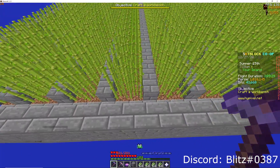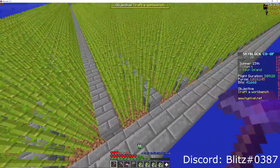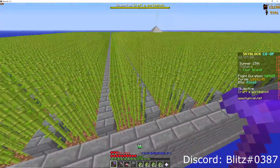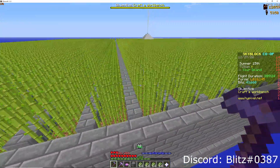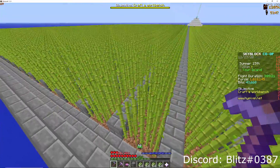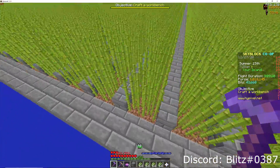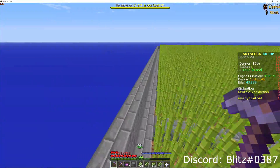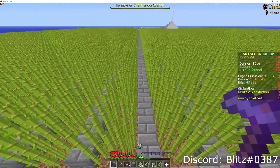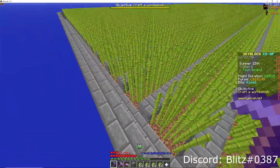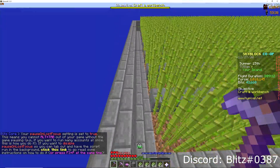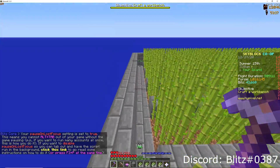Second, there should be full blocks over the water lanes — either one block high or two block high. You shouldn't just use slabs that your player can walk over. There should also be a one-block-wide lane setting.